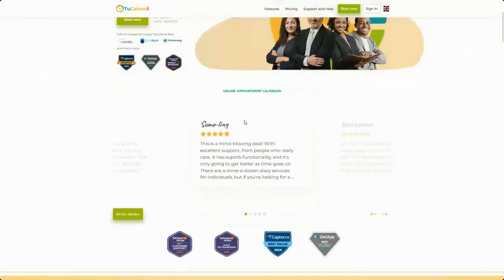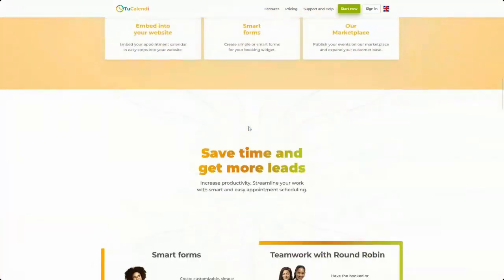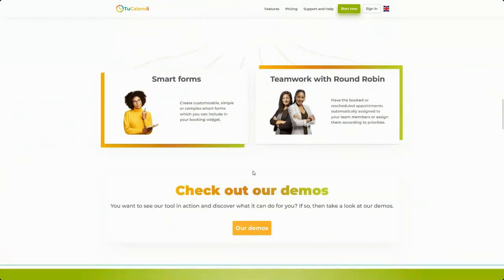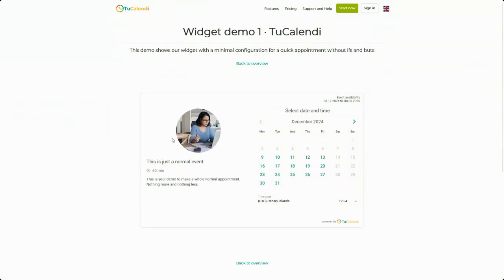From the Tukalendi home page, you can access and check our demos. Demo one is the widget with a single event to make the booking directly.